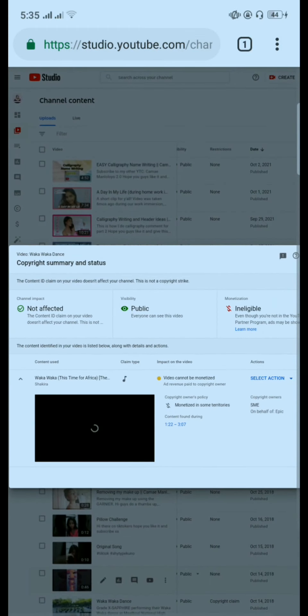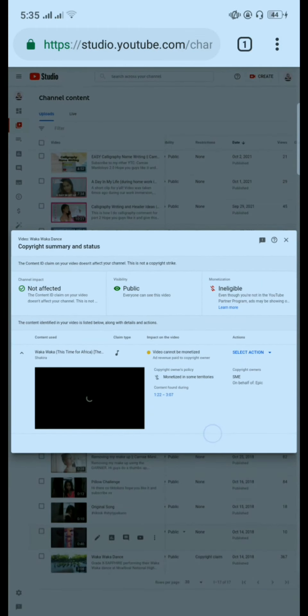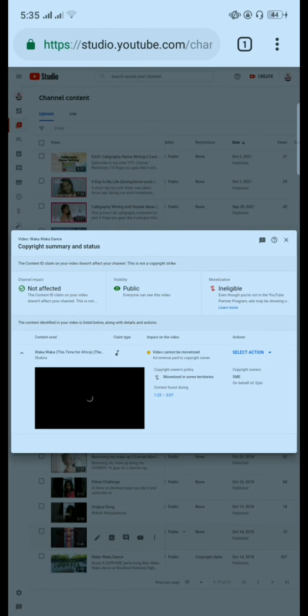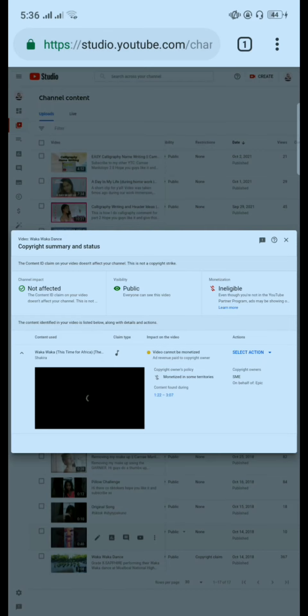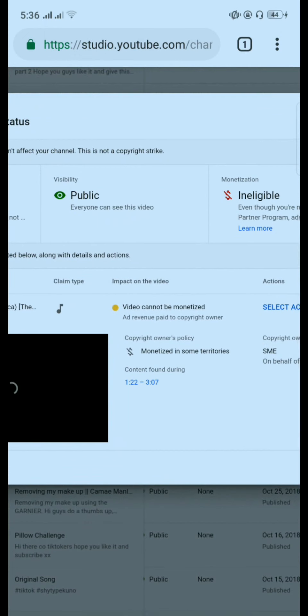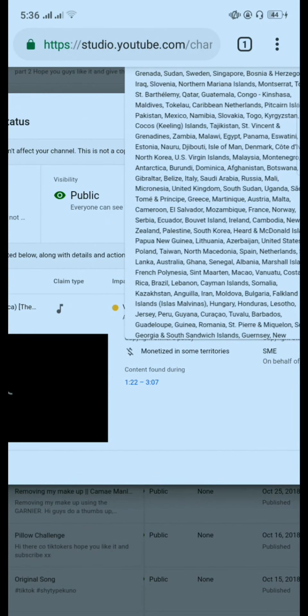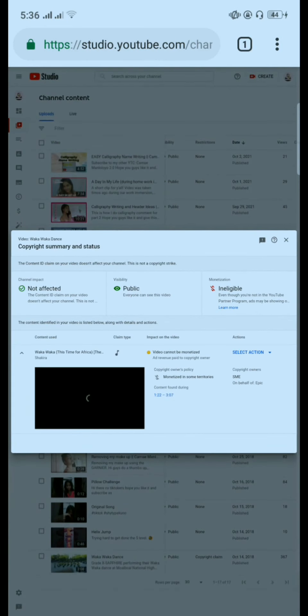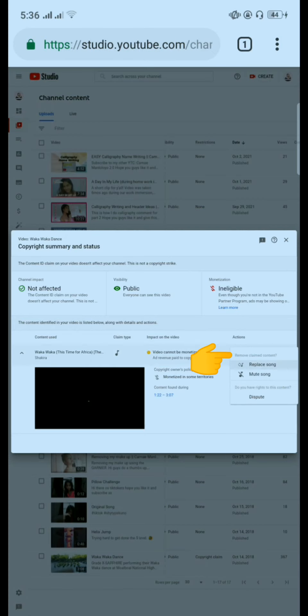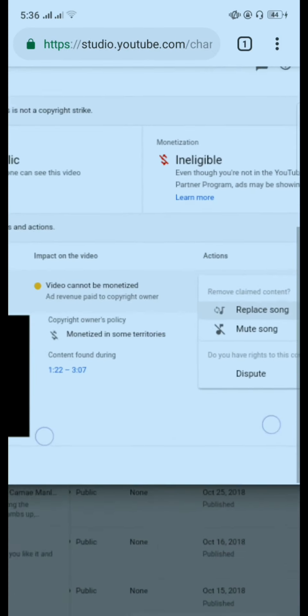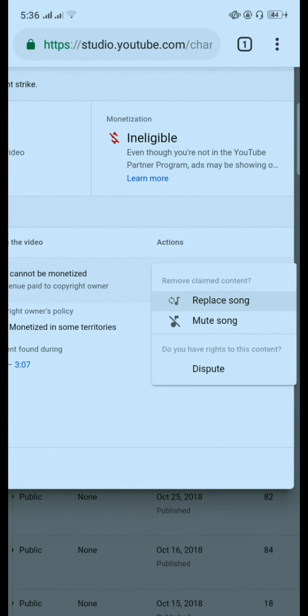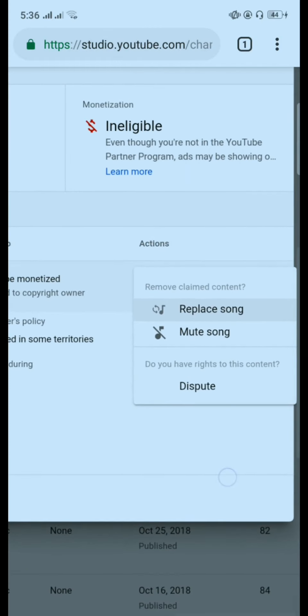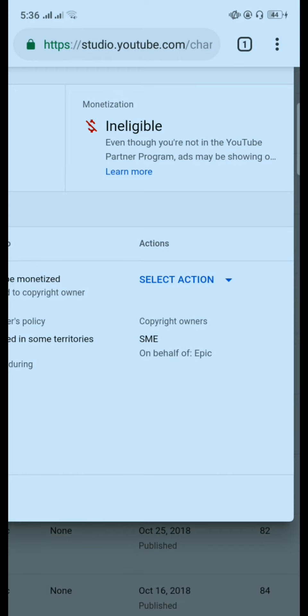So if you have a copyright claim on your video or content, you cannot monetize it. You cannot monetize the account because you cannot earn from it. See the choices. There are three choices: play song,